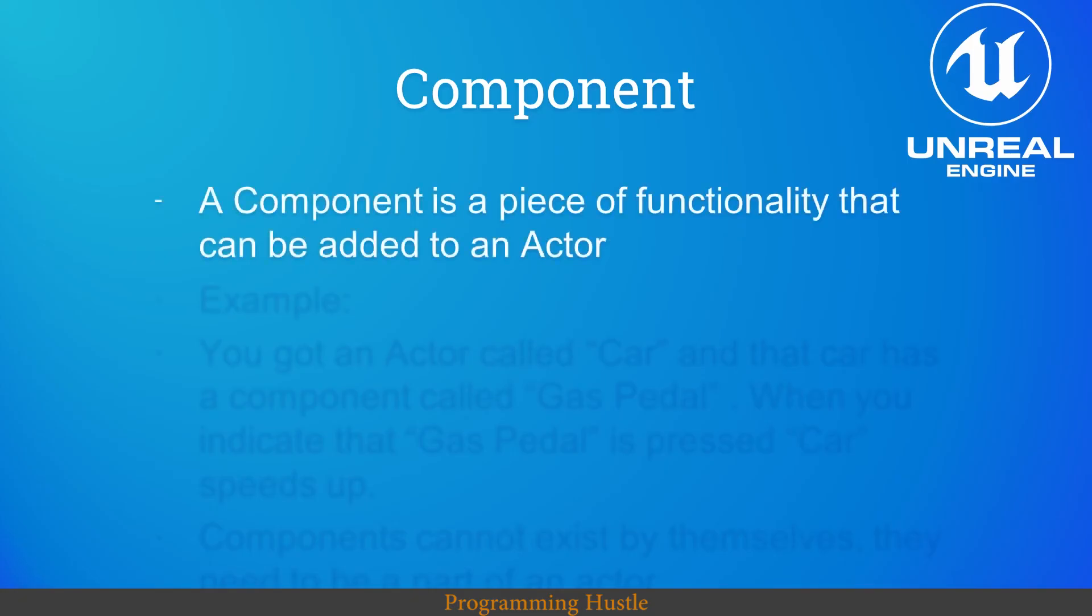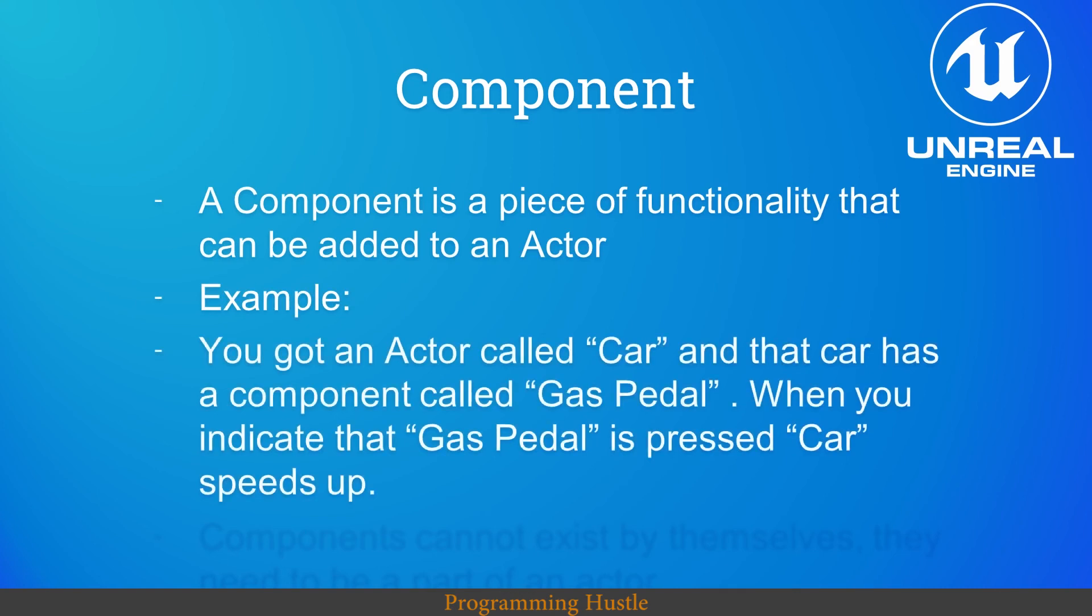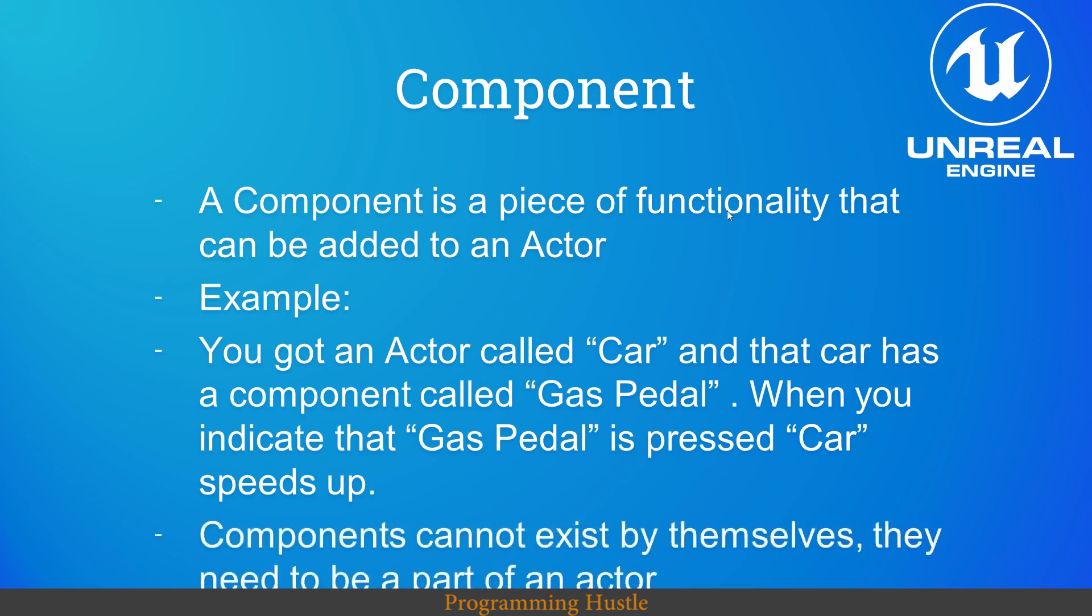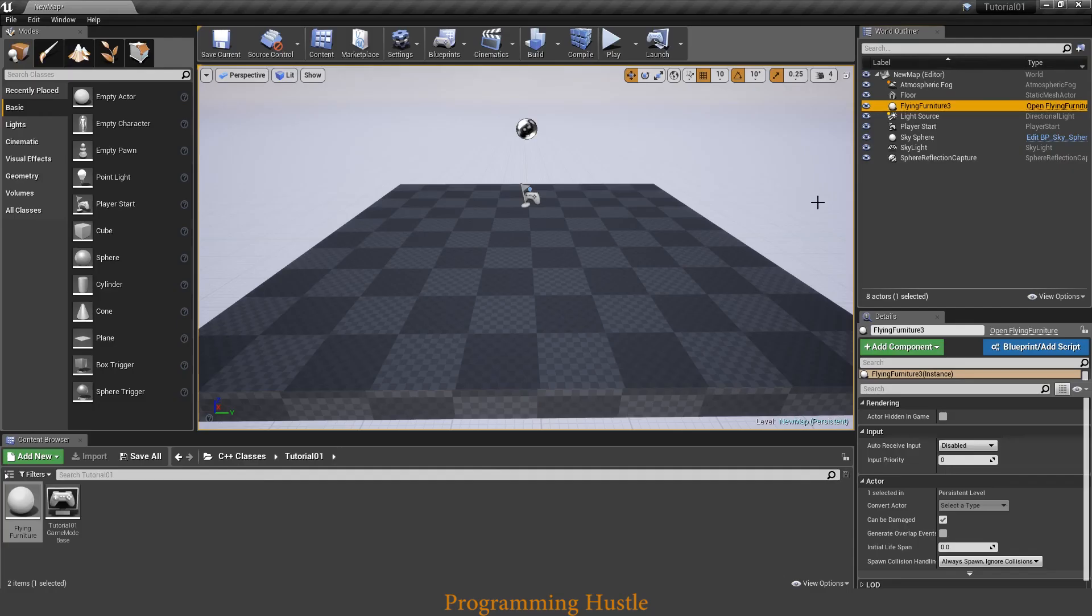So click on add component. Actually, what is a component? A component is a piece of functionality that can be added to an actor. For example, you got an actor called car and that car has a component called gas pedal. When you indicate that gas pedal is pressed, car speeds up. Components cannot exist by themselves and they need to be a part of an actor. So they cannot be out on their own.